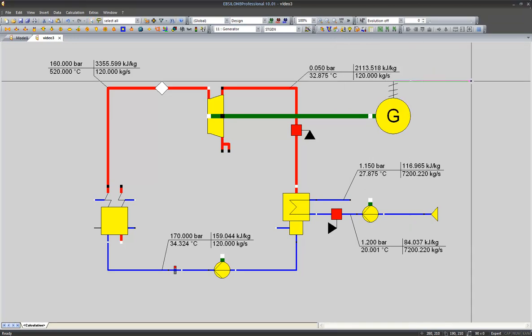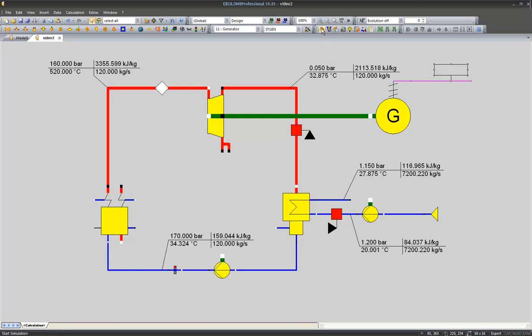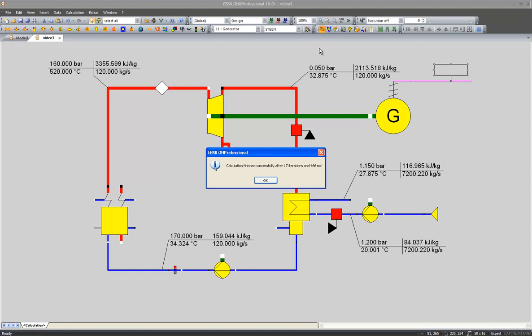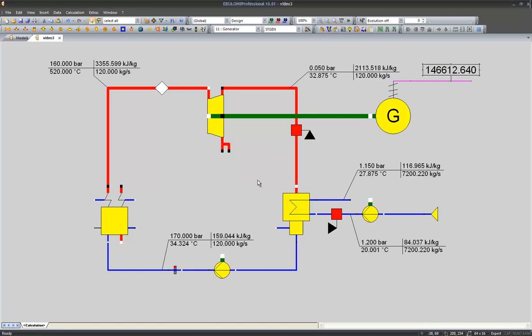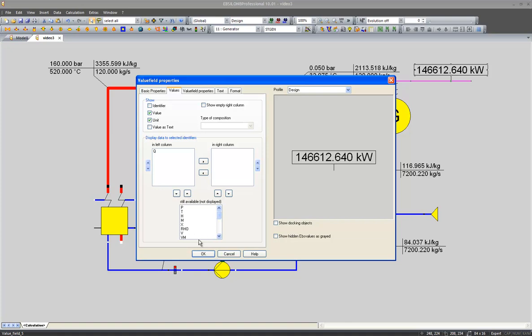We extend the electrical line of our generator and add a value cross here which stays empty because this is a new line and there are still no results available for it. I simulate the cycle again and you see given a certain parameterization of our cycle we get a power output of 146.6 MW.